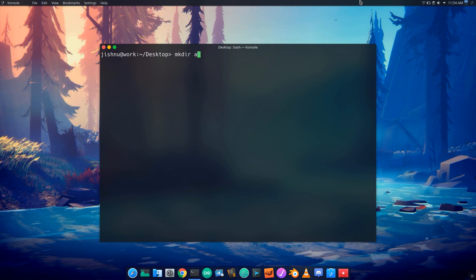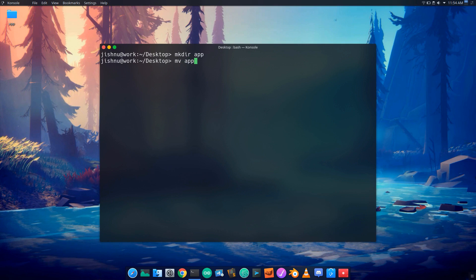I will show you the folder contents. Creating a folder, then changing the name — enter the change of name.